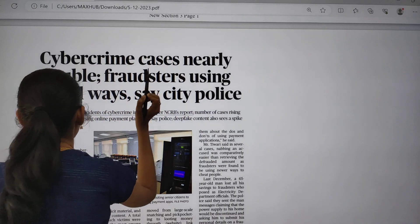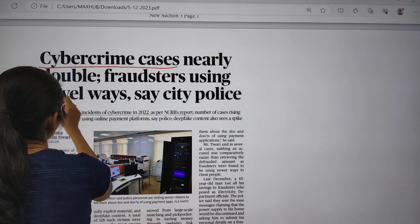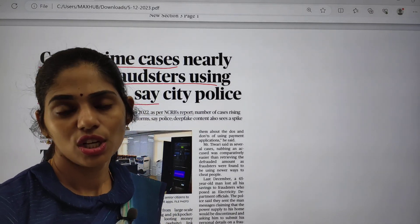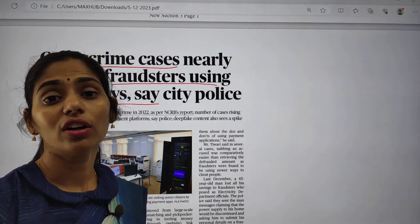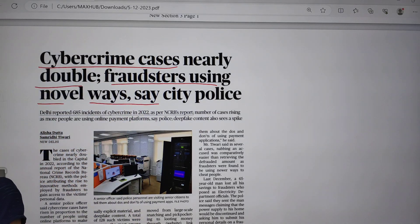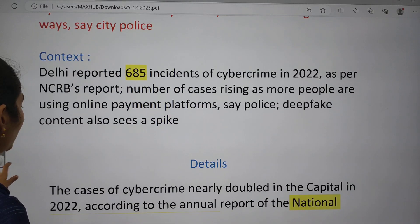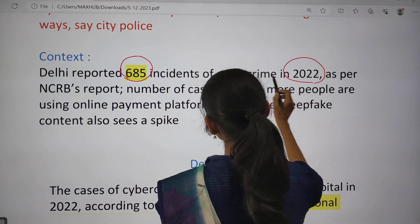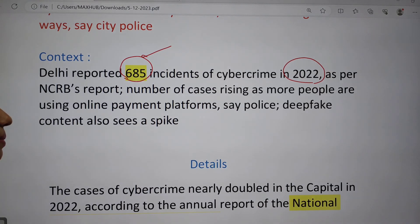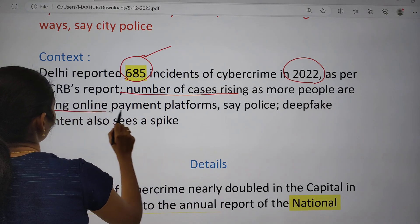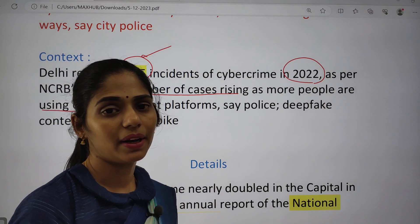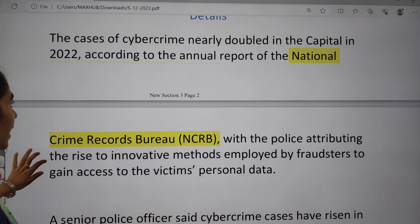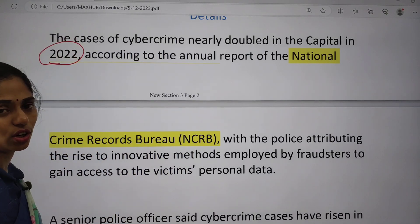The first topic in the notes is cyber crime cases. 'Cyber crime cases nearly double — fraudsters using novel ways, say city police.' Now the people doing this crime are called fraudsters. They are using novel ways and targeting elderly people for personal gain. Delhi reported about 685 incidents of cyber crime in 2022 — a very huge number, up from just 166 in 2020. The number of cases is rising as more people are using online payment platforms like PhonePe and Google Pay.